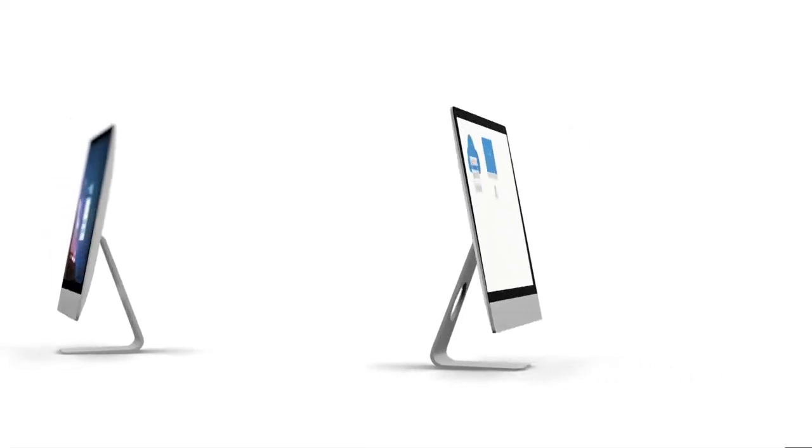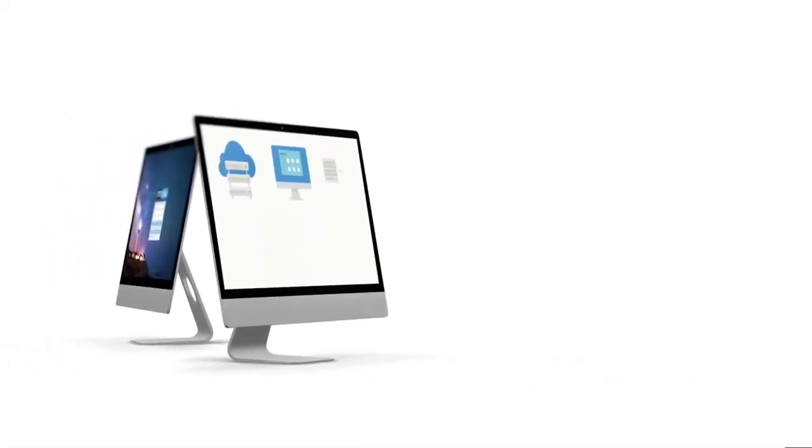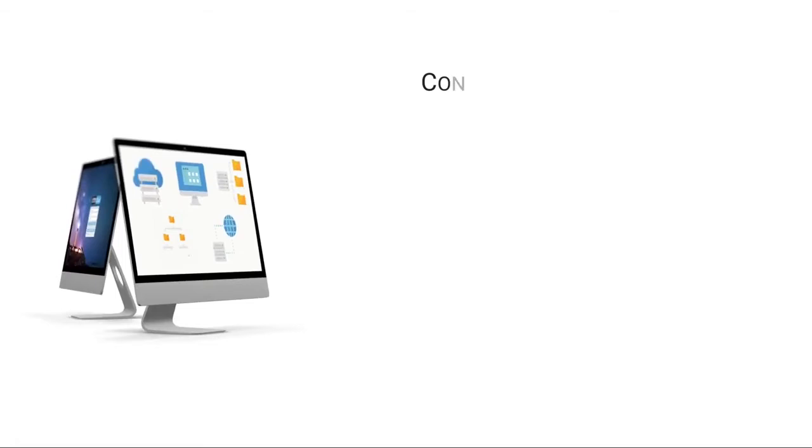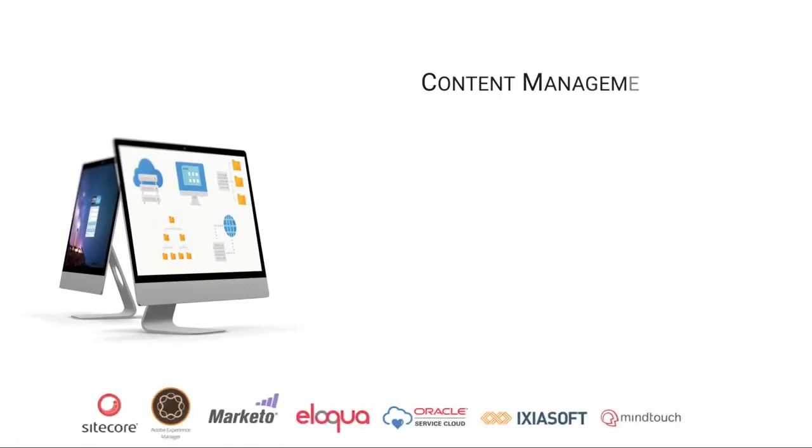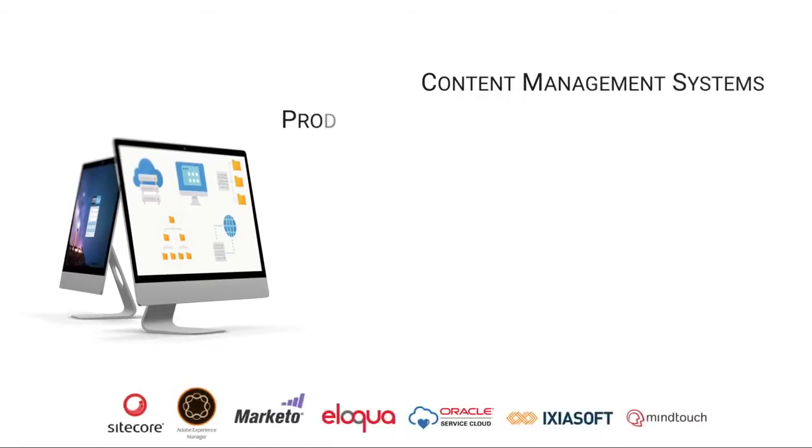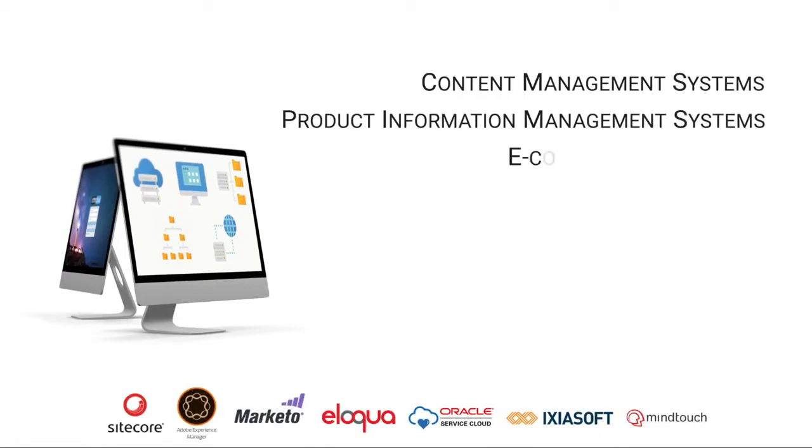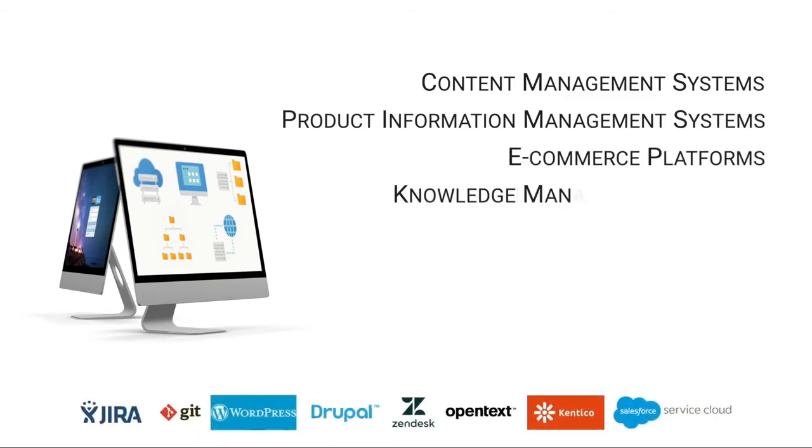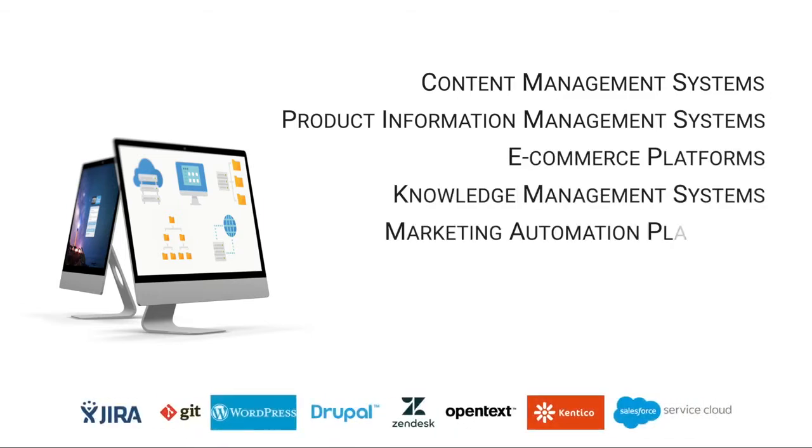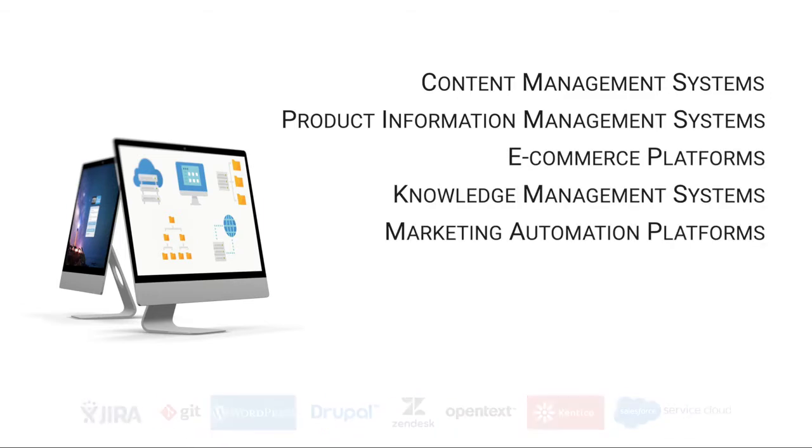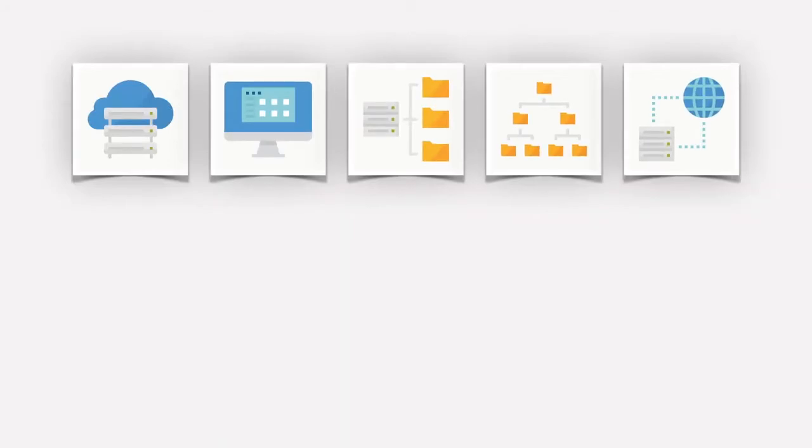Their content may be housed in a variety of repositories such as content management systems, product information management systems, e-commerce platforms, knowledge management systems, marketing automation platforms, or others. Each source of content has a specific content pipeline and workflow.